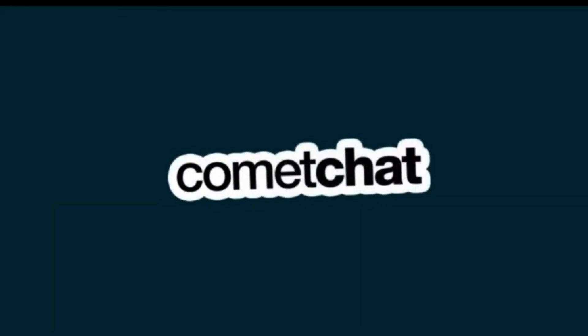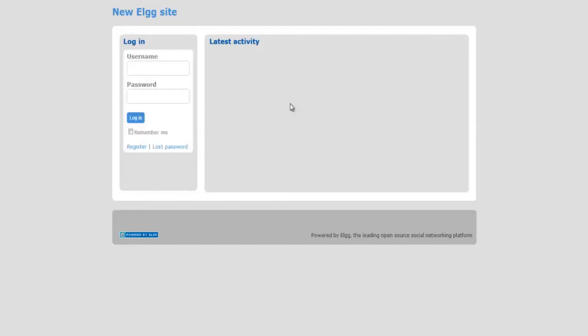Hey, today we will look at the installation of Comet Chat Toolbar with a website designed using ELG.